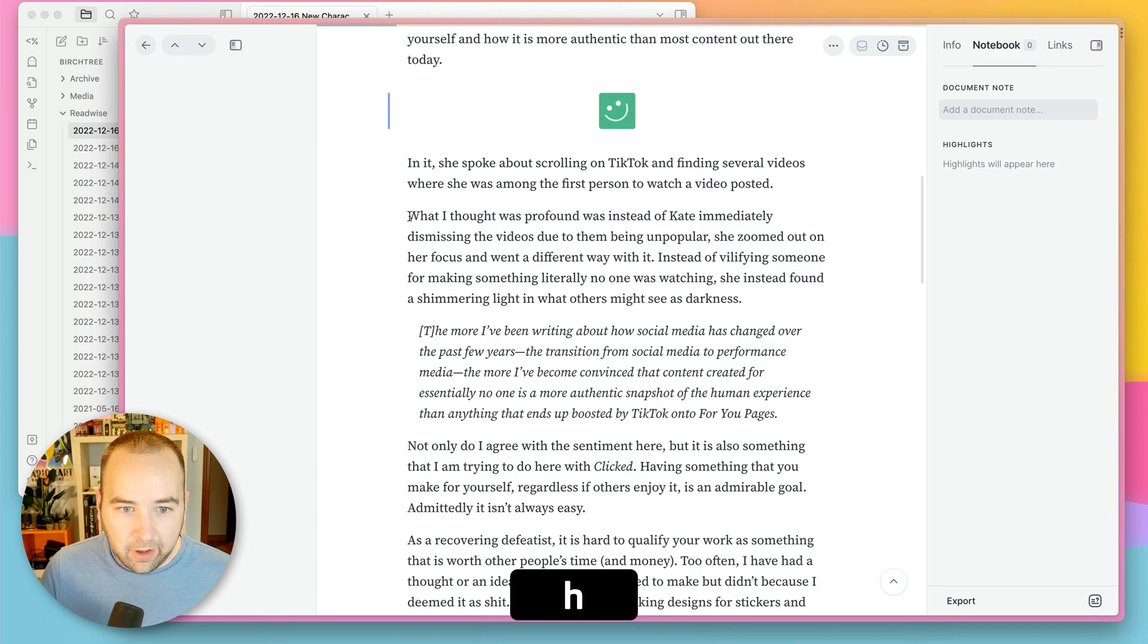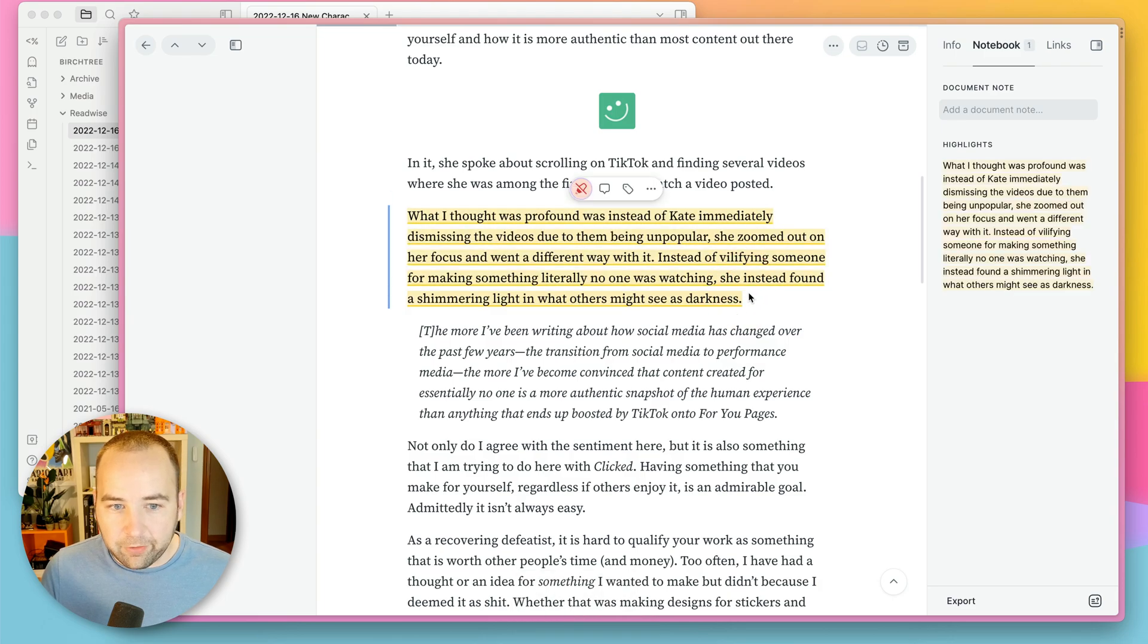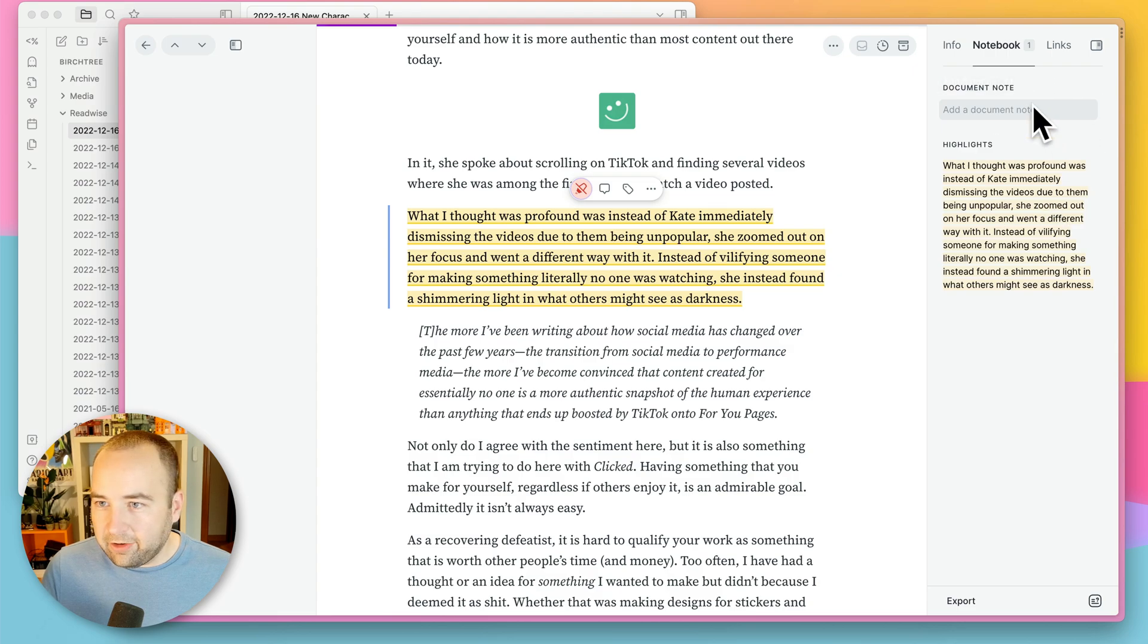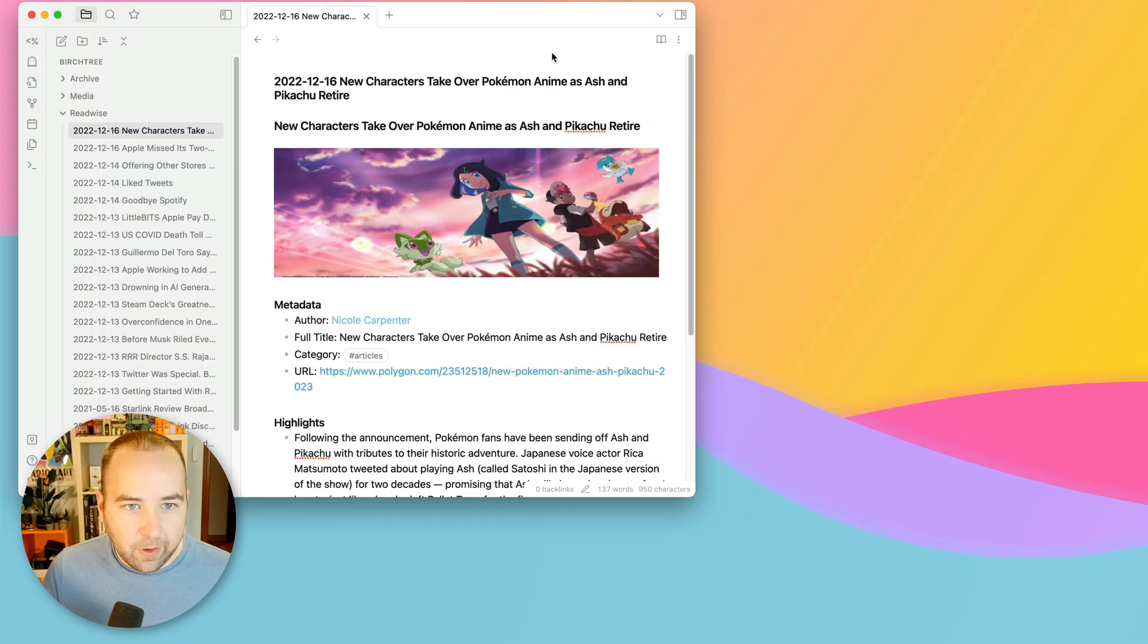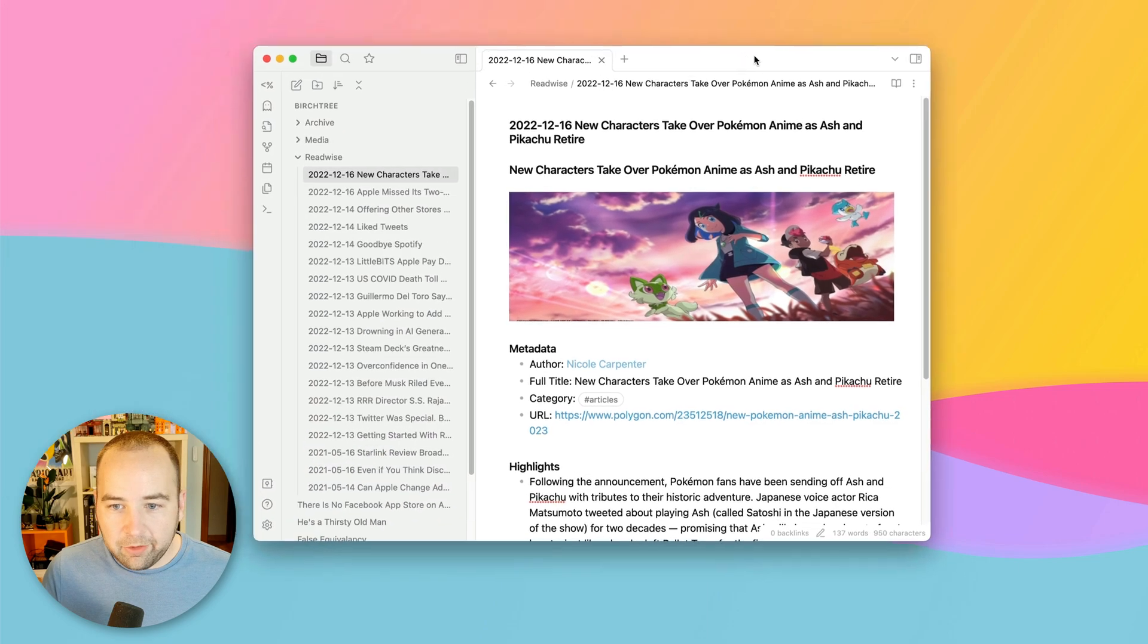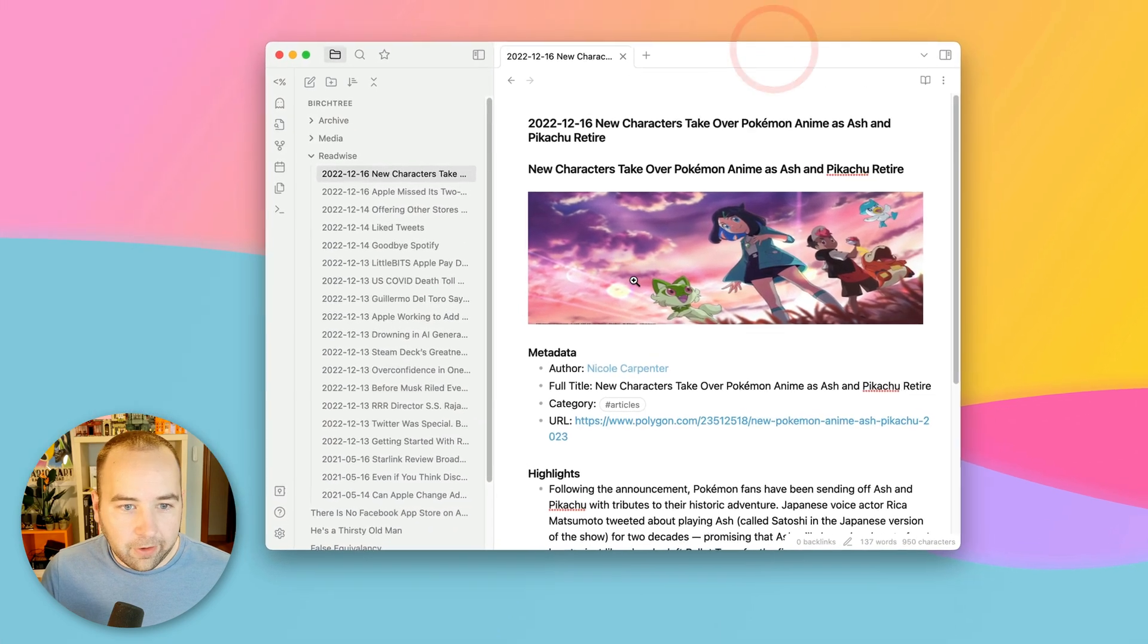So there we go. I've got a highlight. It adds it to my notebook over here as well. But let's get that out of the way and bring Obsidian to the front.